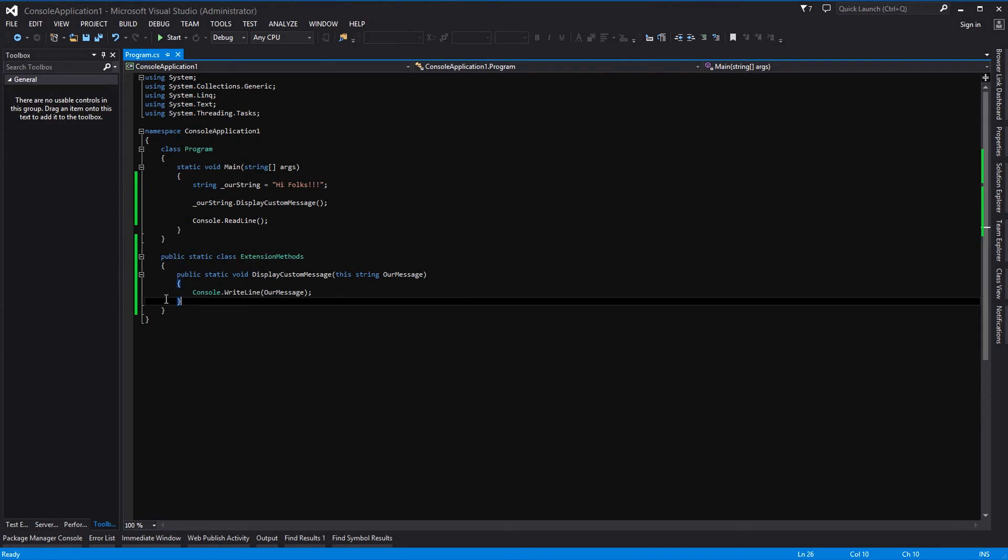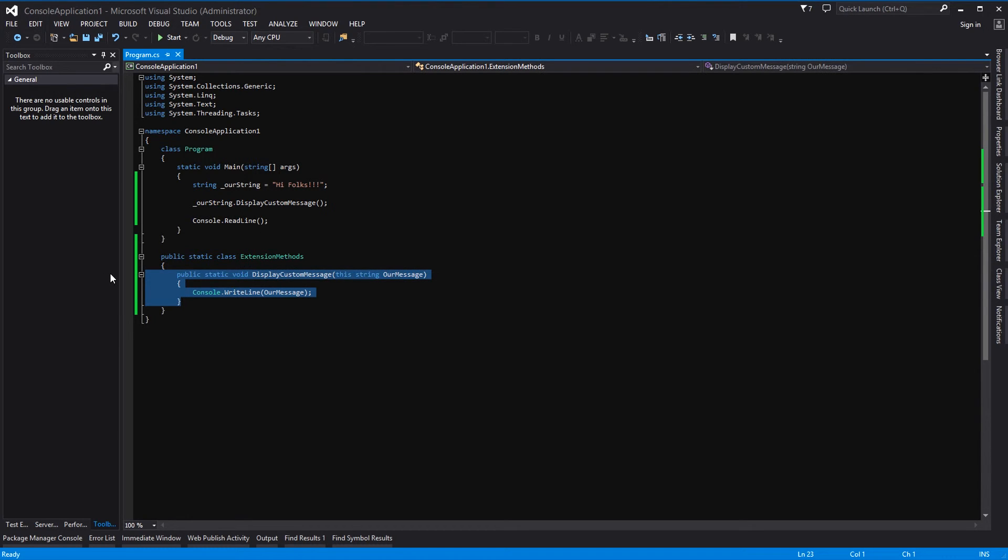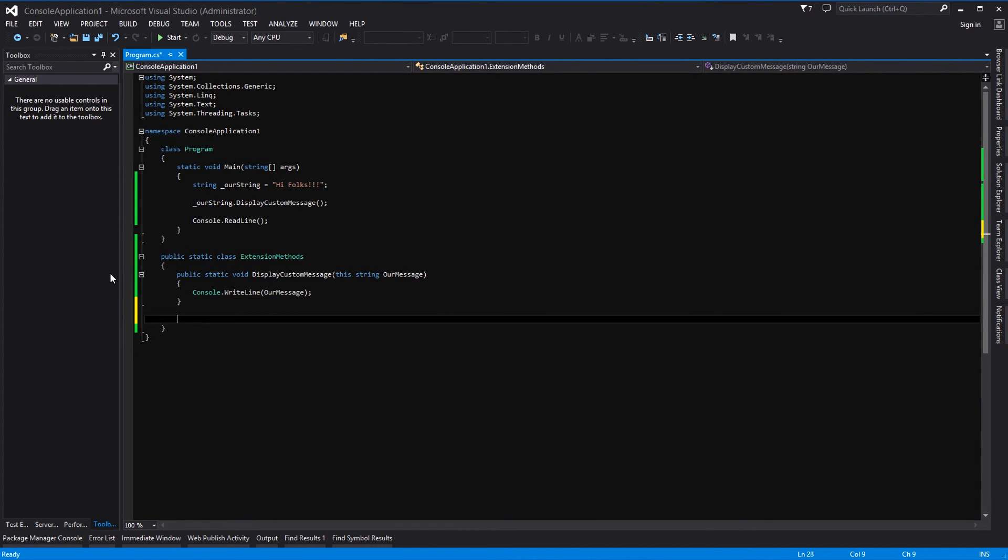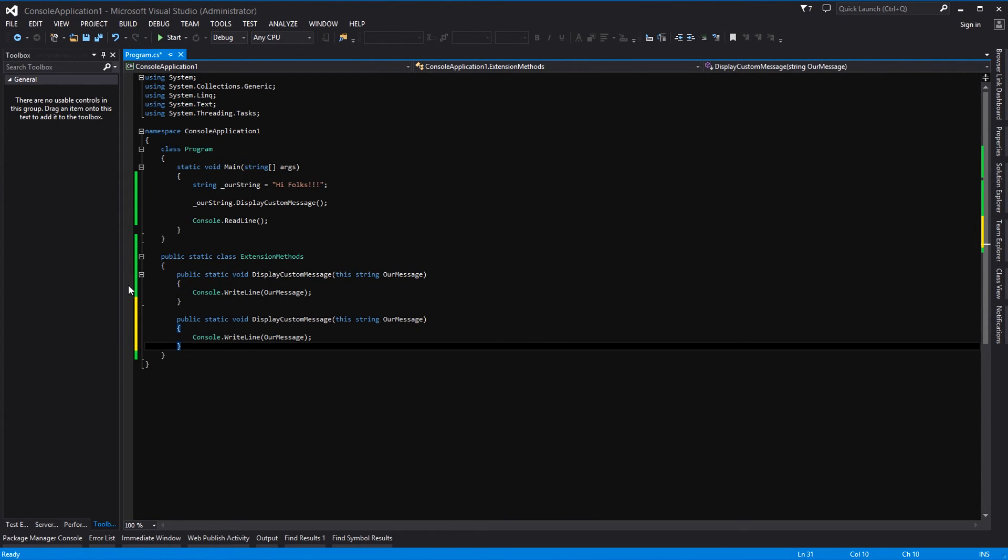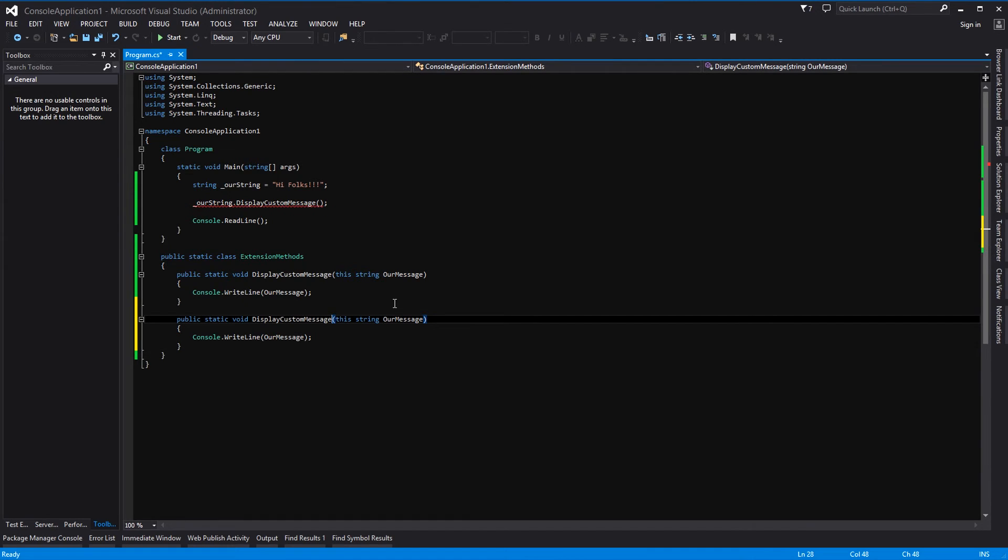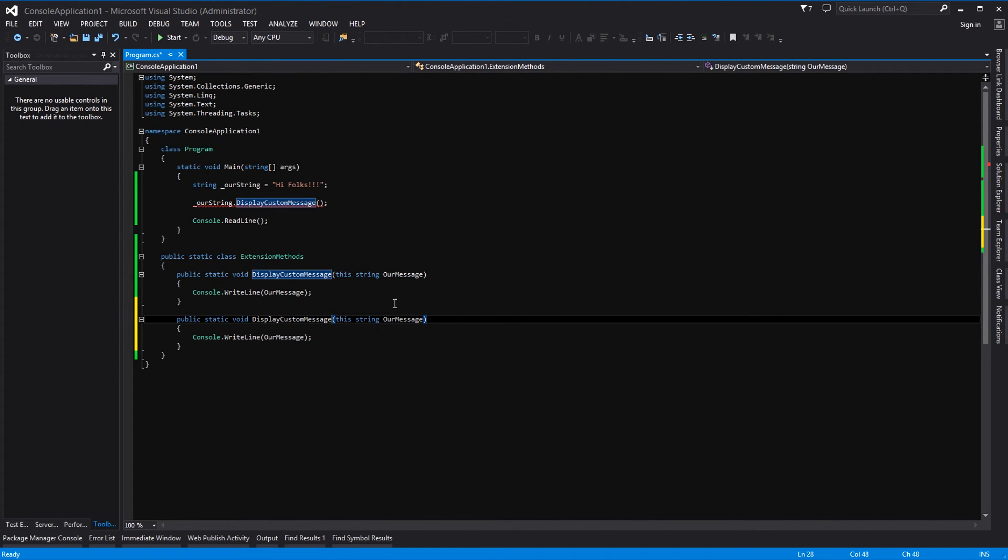That is all there is to it, believe it or not, and you can just add and add and add. So we can copy this, we can add another extension method, and we can do whatever we like: display a message, concatenate strings, split strings, we can do whatever we want to do. Whatever you do with a normal method, you can actually add as an extension method to any of the C-sharp objects.